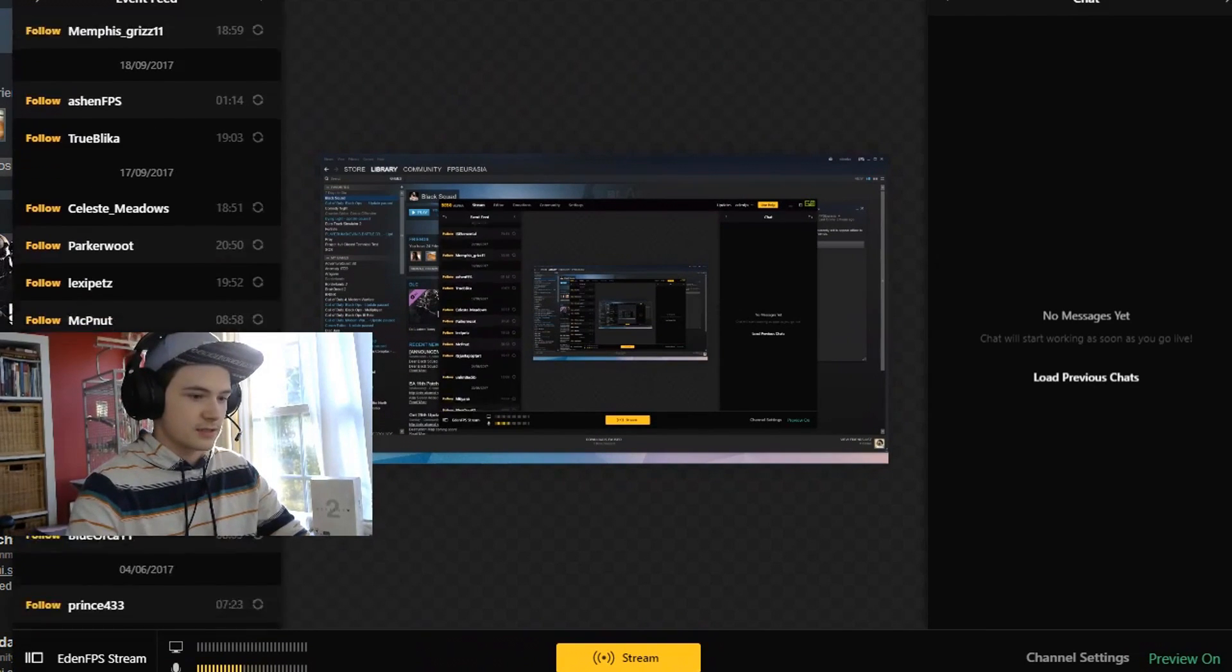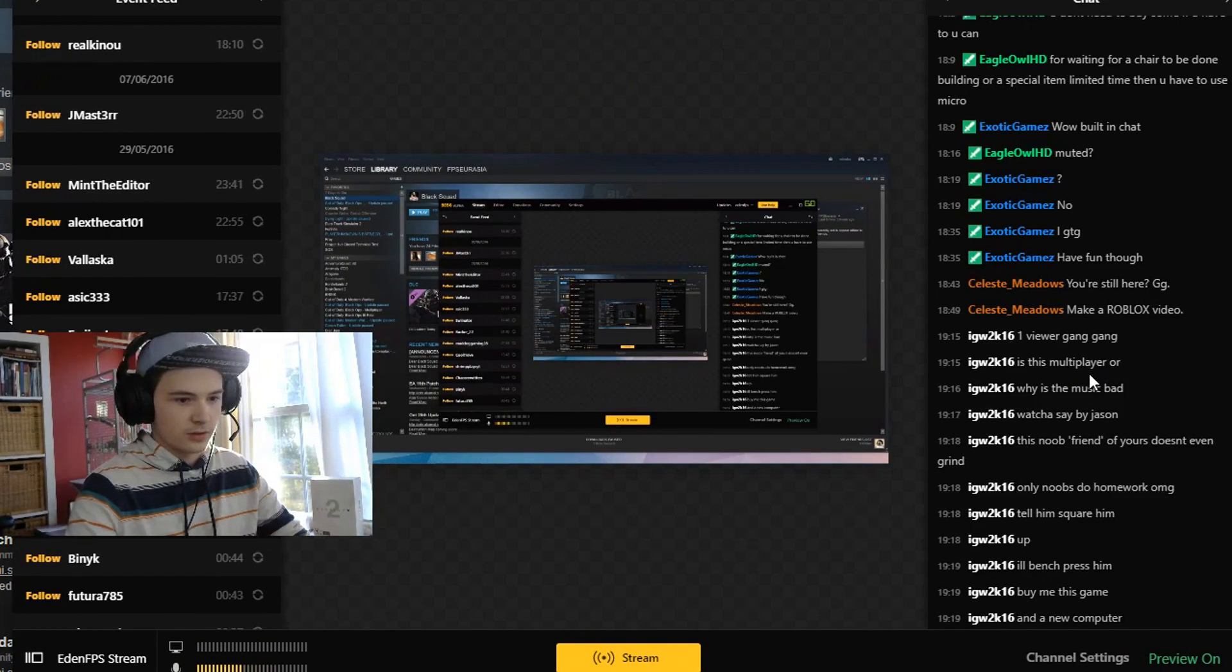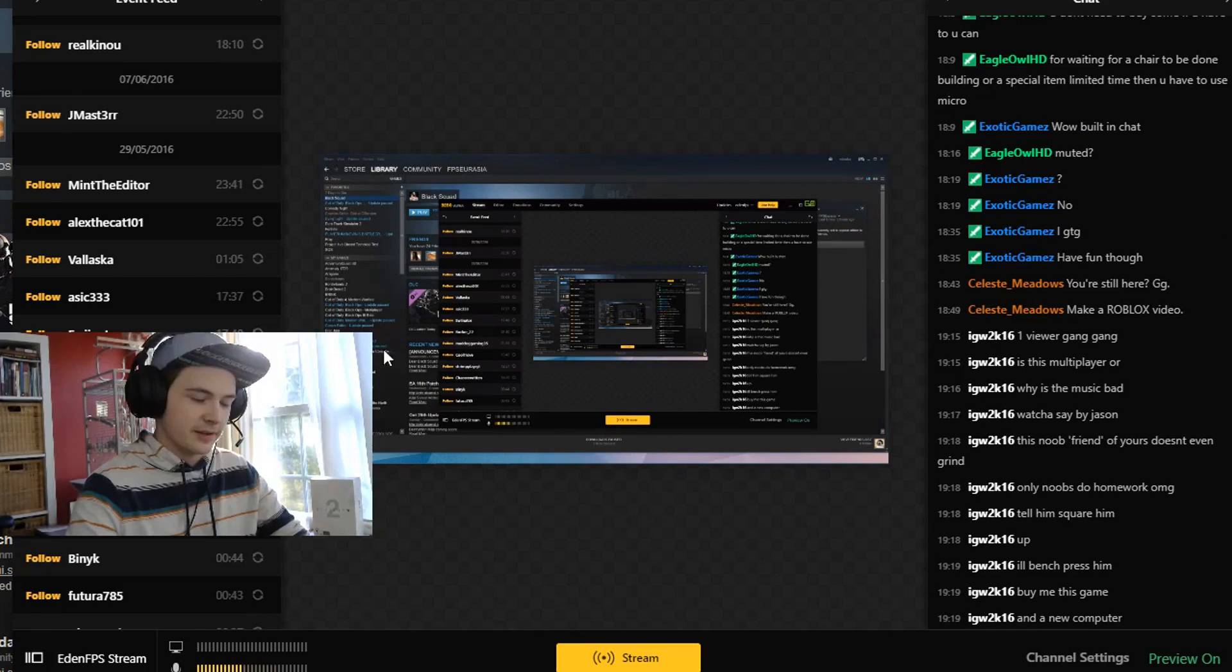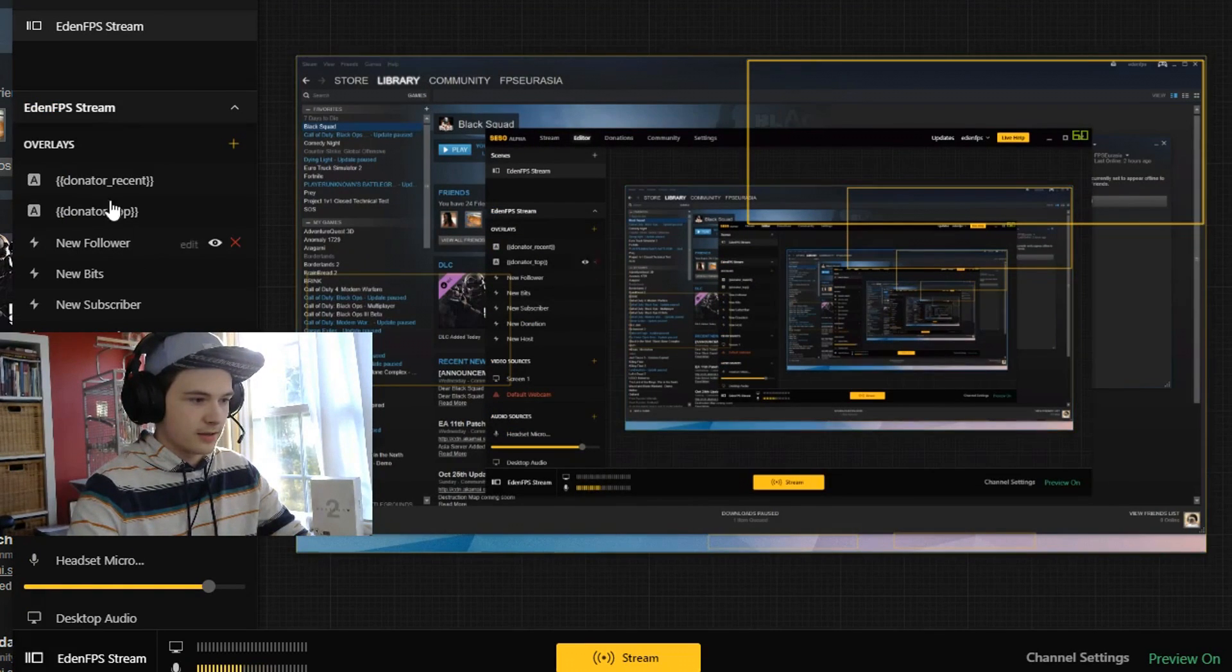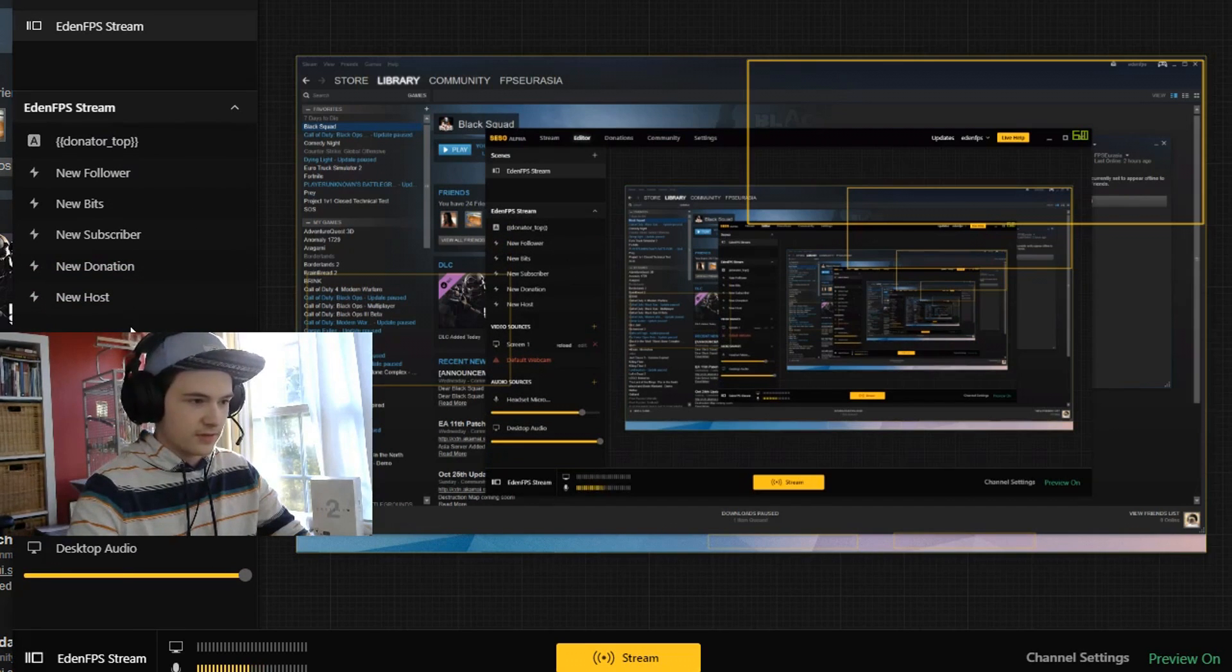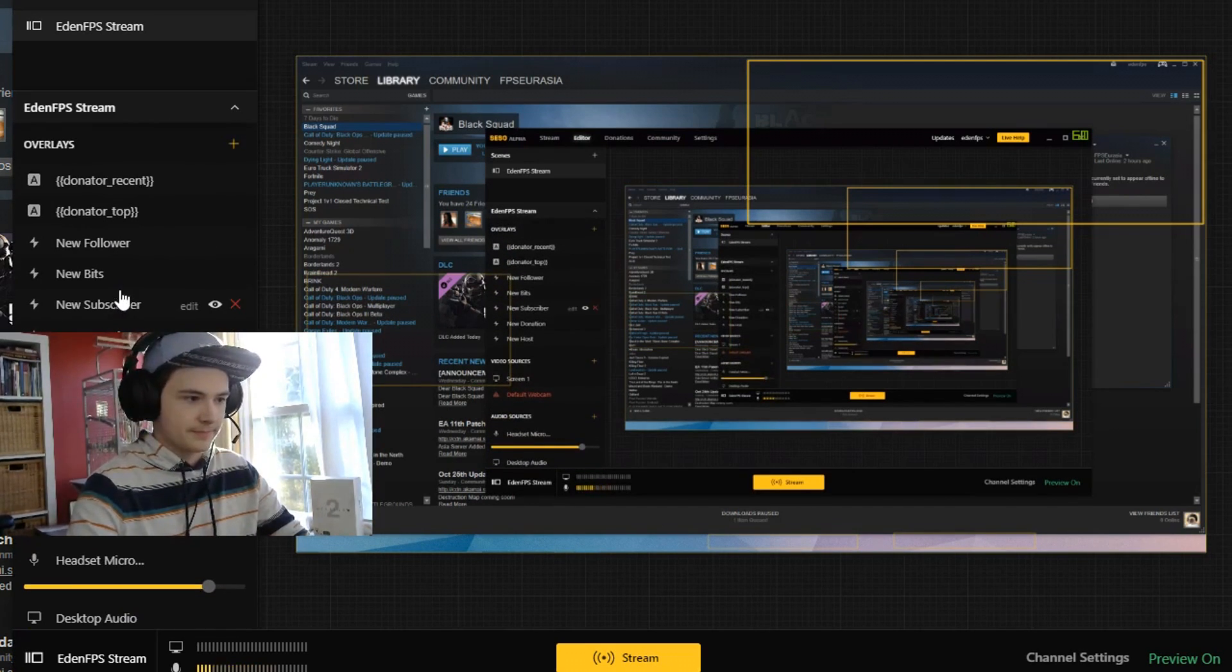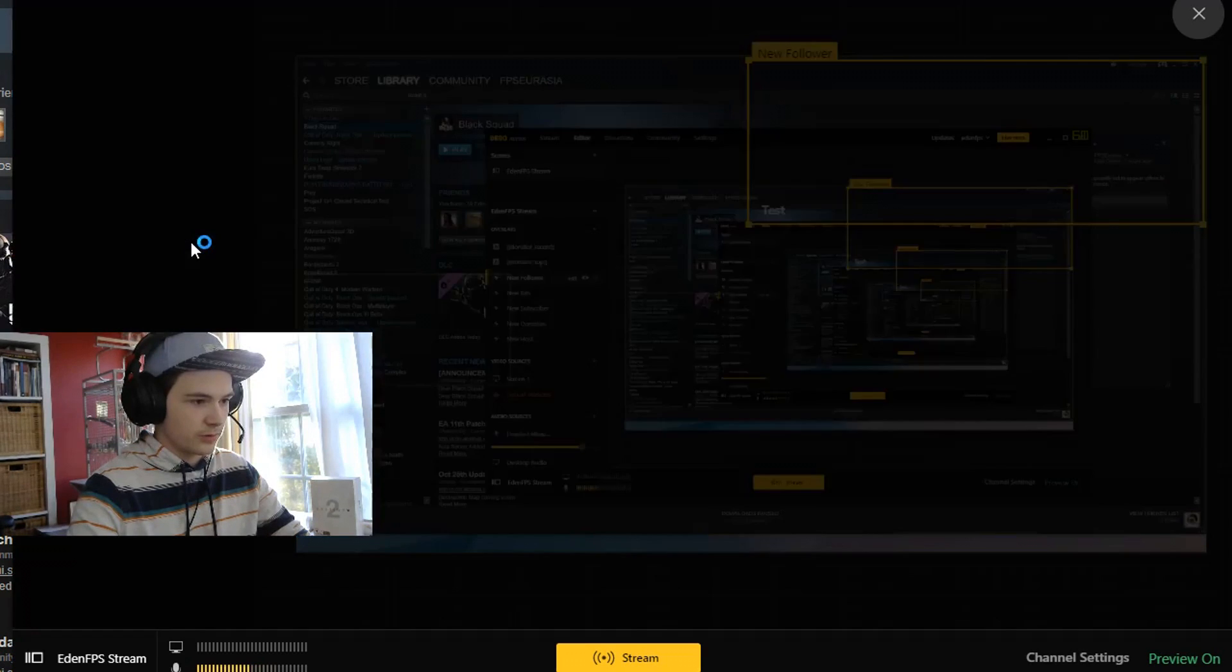This is the normal streaming screen right here. It has follows on the side and it's got the chat so I can load previous chat. There we go, we got some people making fun of me in chat, always good. There's a lot of cool things with this editor which you have basically all the stuff that was in Twitch Alerts in the program.